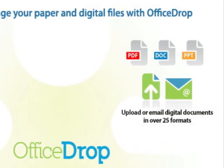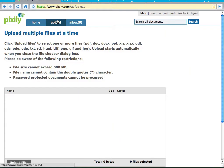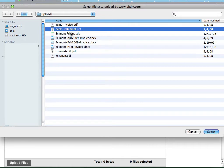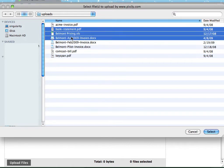You can also upload or email over 25 different file formats, including PDF, Word, Excel, and PowerPoint. This way, you have one single secure system for all of your documents.